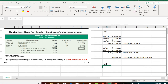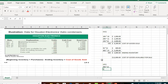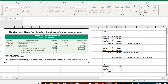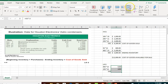LIFO says last in, first out — whatever we purchased last was sold first. The last purchase was on November 27th: 400 units. So under LIFO, we sold 400 units at $13 apiece. From August 24th there were 300 units purchased total, but since we only sold 550 units, we sold 150 of those 300. Multiplying 400 times $13 plus 150 times $12 gives us a cost of goods sold under LIFO of $7,000.